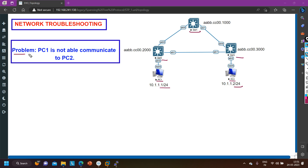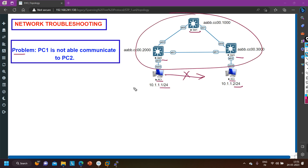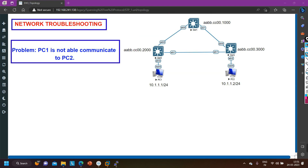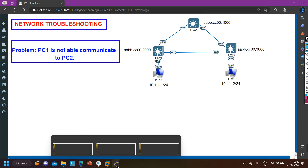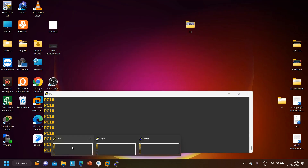The problem is PC1 is not able to communicate with PC2. We are going to troubleshoot why PC1 cannot ping PC2. The problem is definitely between the switches because there is no router — all switches are directly connected. First, we'll check the IP configuration of each PC, and then verify whether ping is actually failing before troubleshooting the switches.